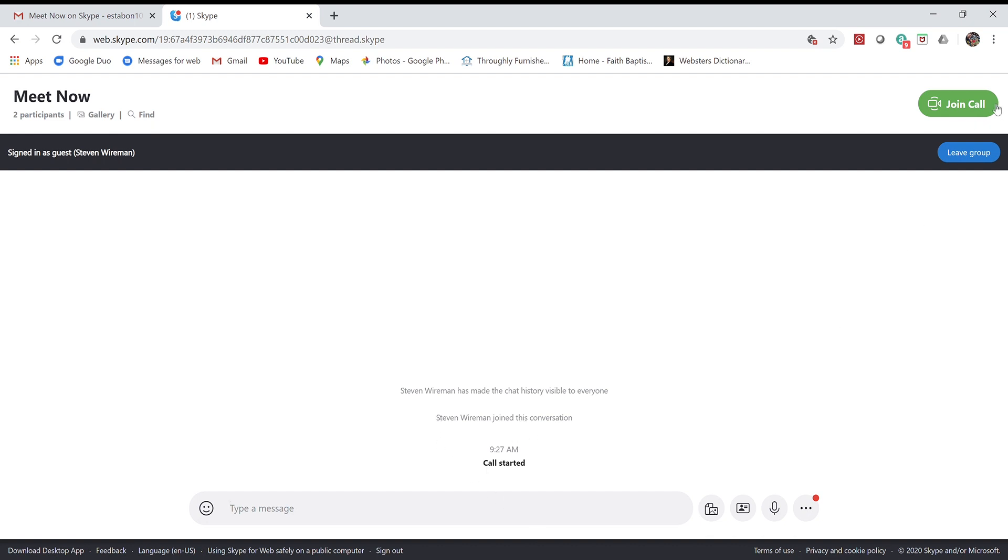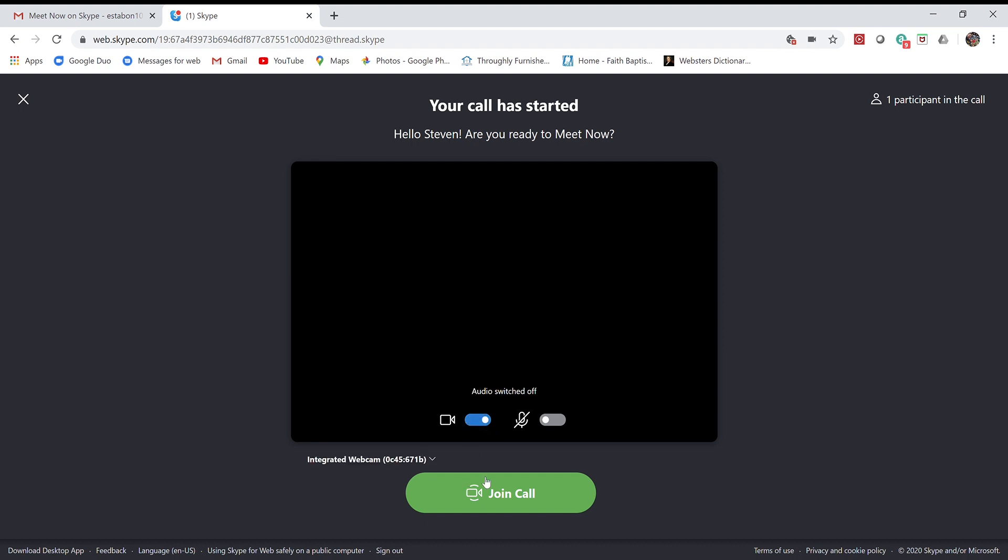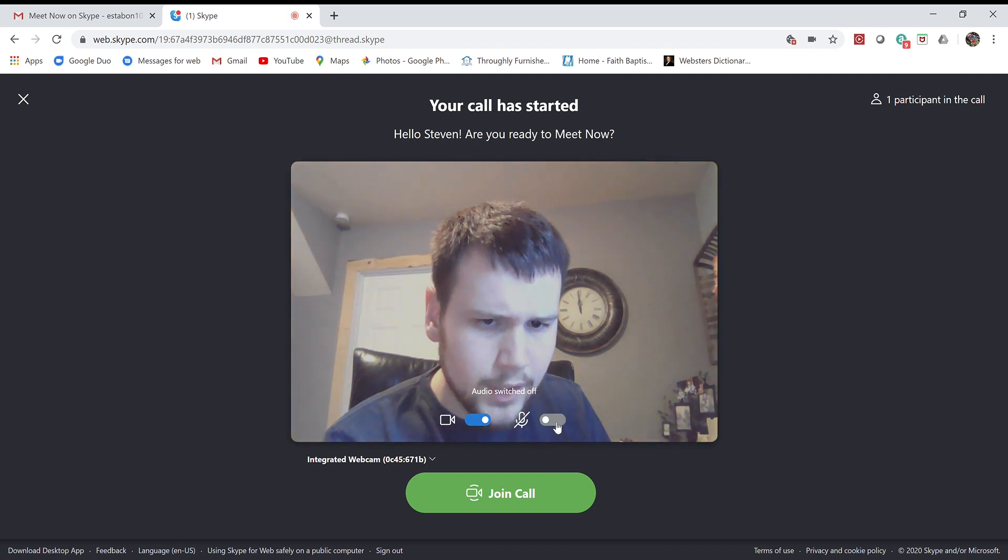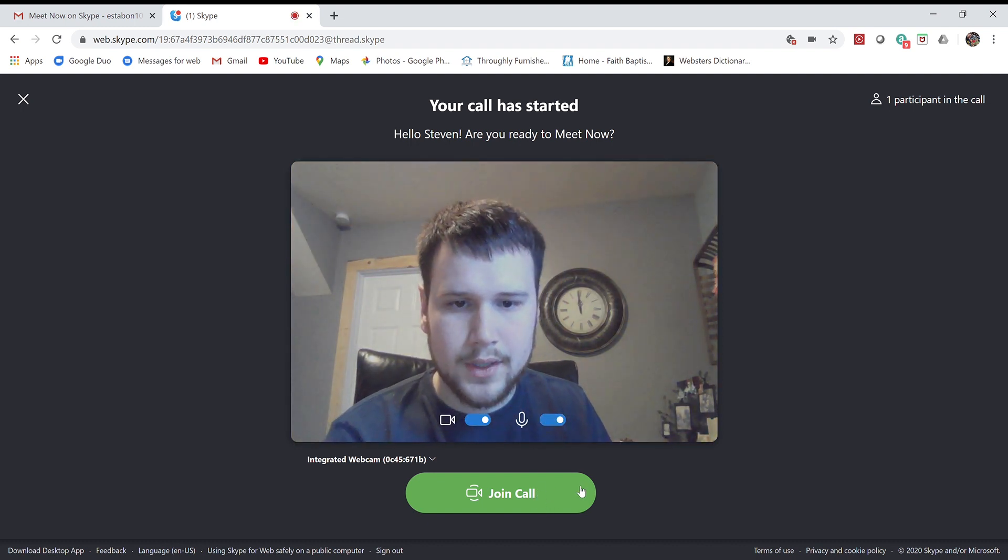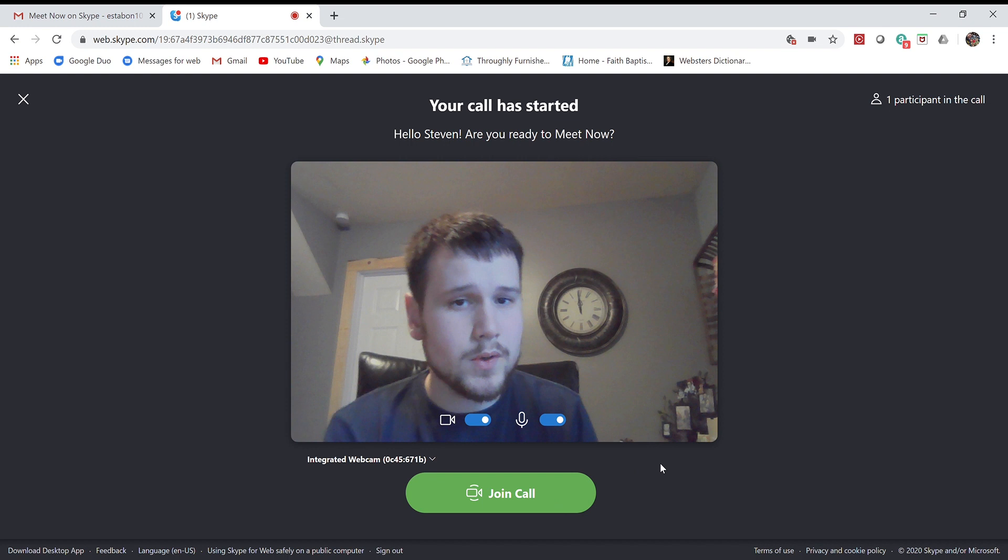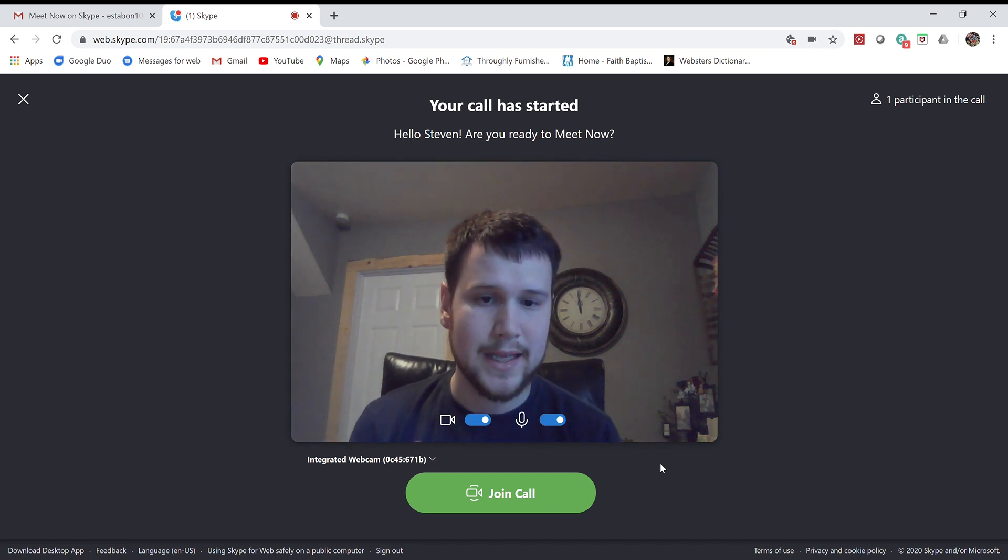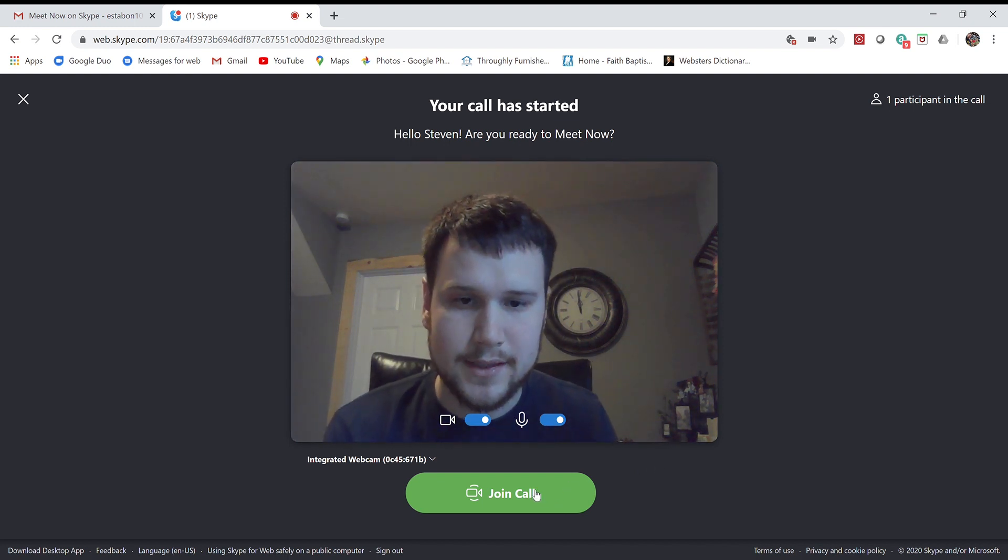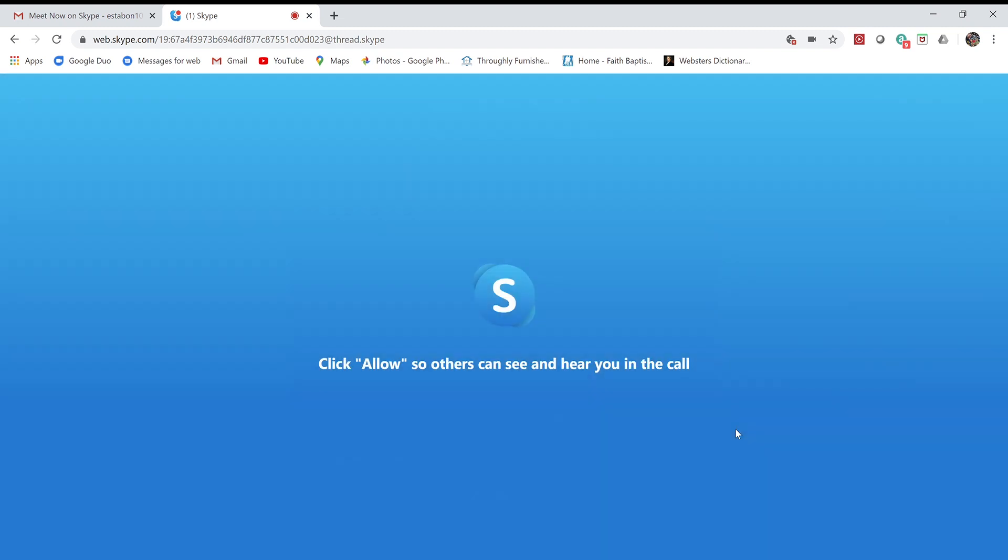If I press join call, it'll bring me up here and give me a couple options for my video and audio. Right now they're off. Make sure you don't leave those off. Turn on your video and your audio. We'll want both of those on because you'll want to be able to have the kids interact during this class. From there, press join call.